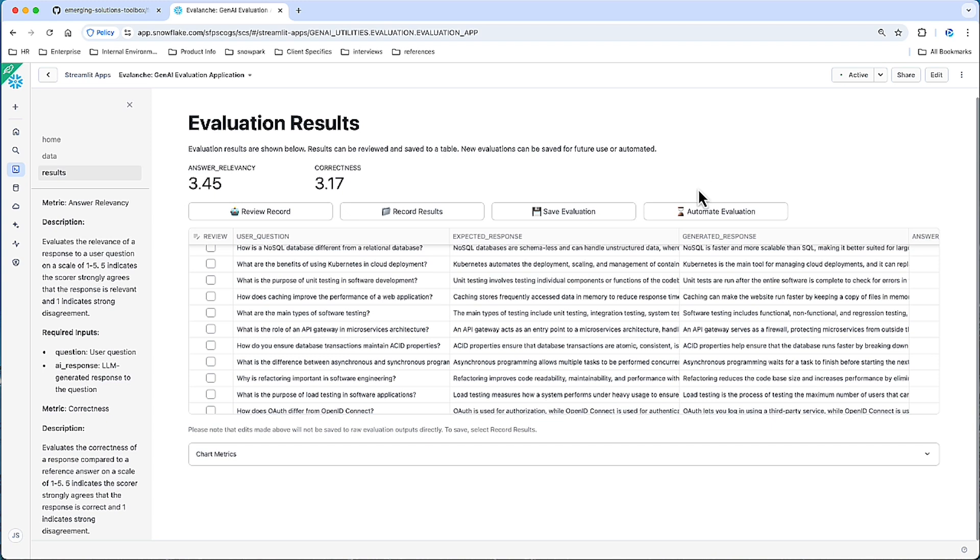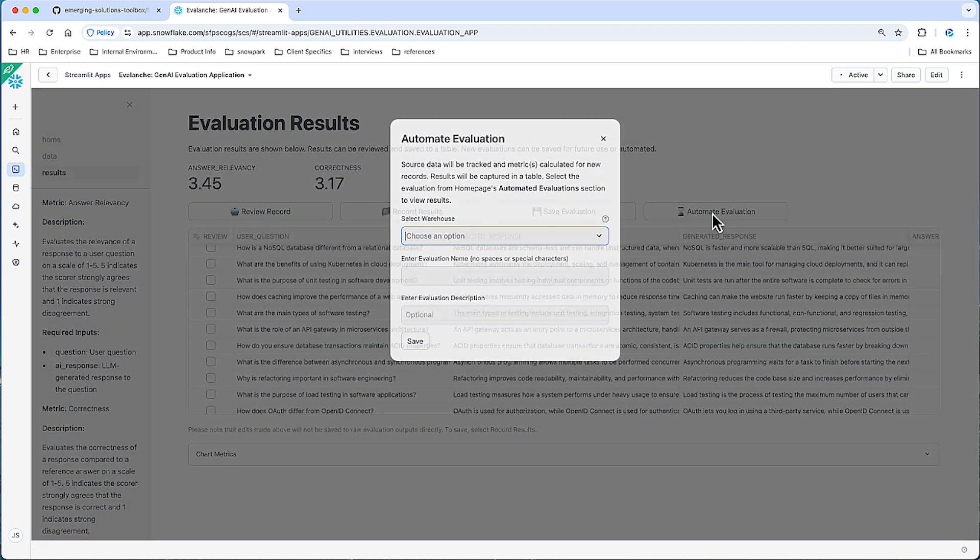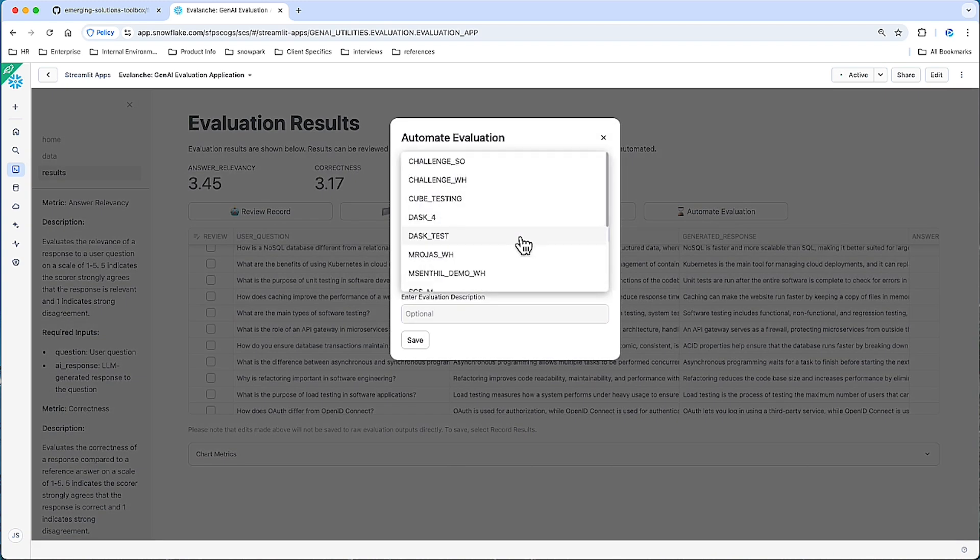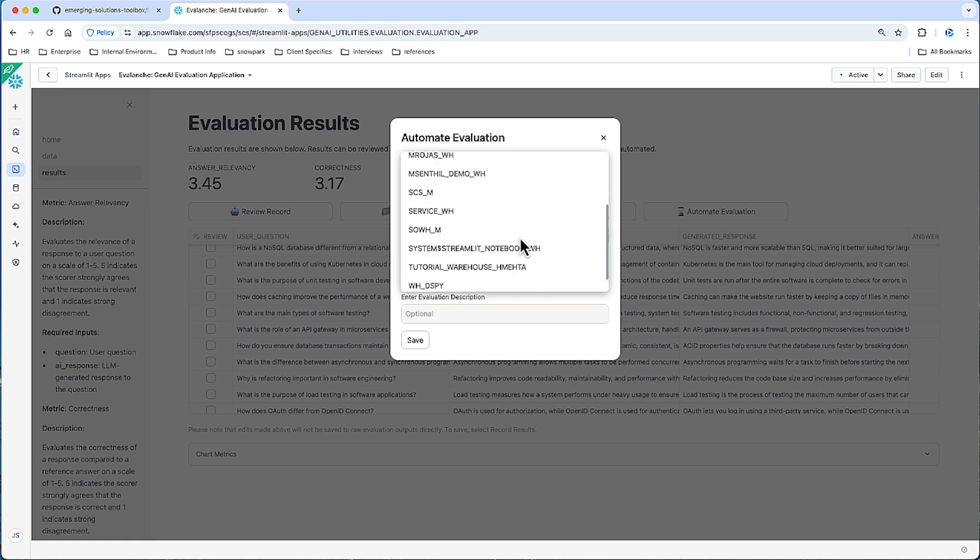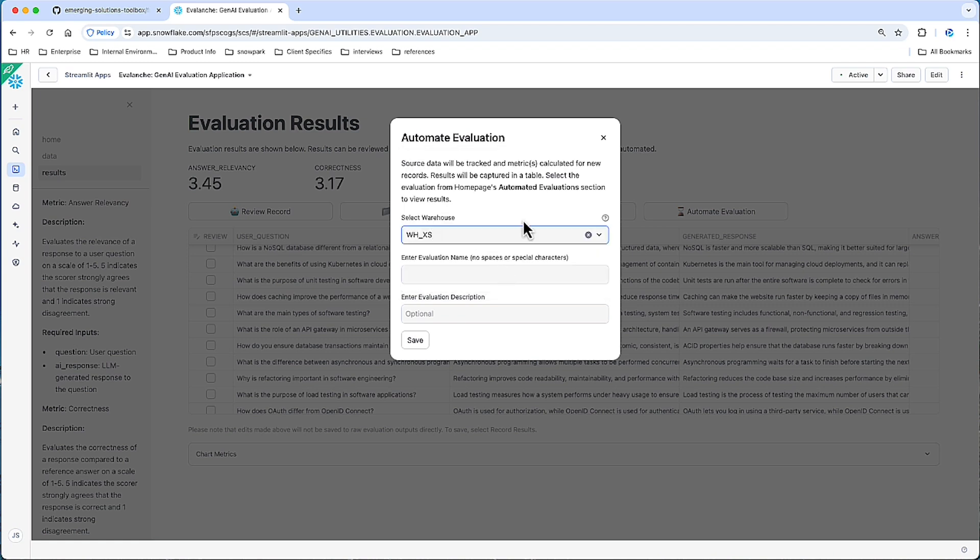And lastly on this page, we can automate the evaluation. What this will do is monitor the data source we've selected or crafted so that any new record that arises in that data source will be measured for the metrics we've selected and the results written to a table for me to monitor on an ongoing fashion. The warehouse here will power the automation aspect, essentially monitoring the data source using a stream so that any new record we're measuring.